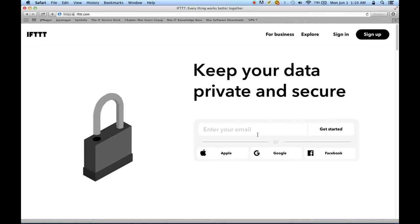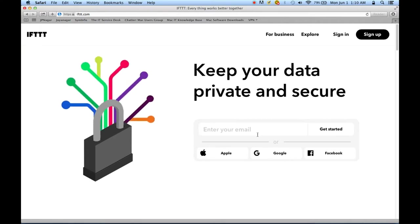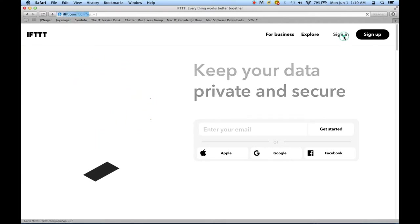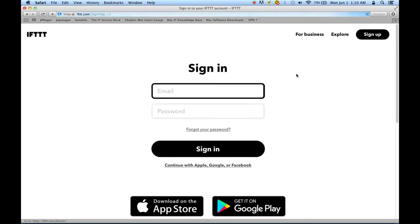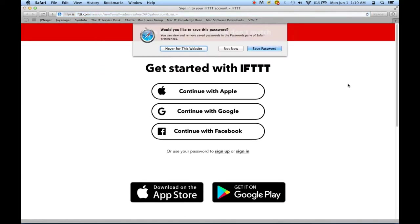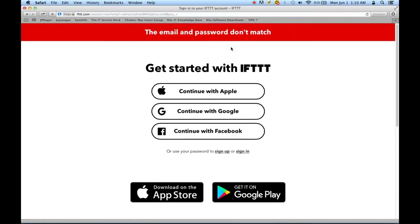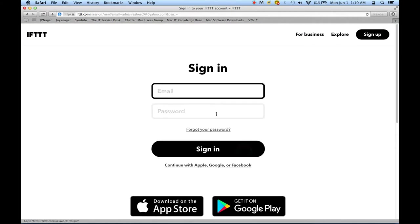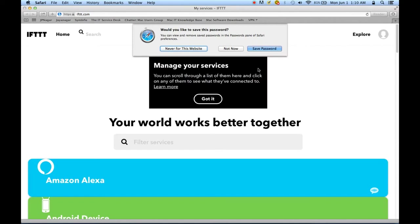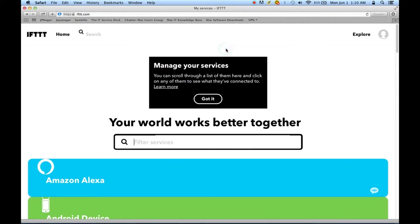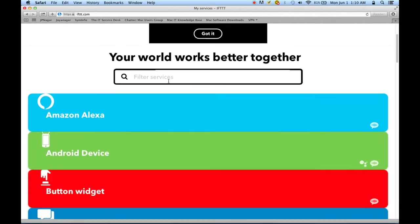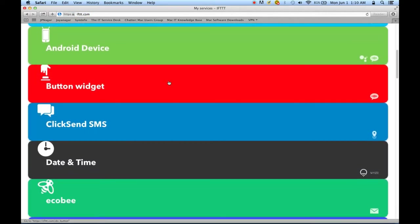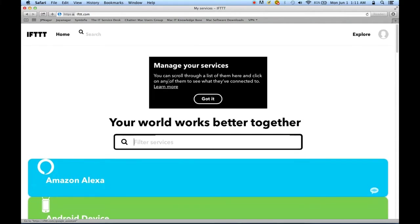I have an account here. If you guys don't, feel free to go sign up—it's a completely free service. Since I already have an account, I'm going to go ahead and use my email ID to log into my IFTTT account. Signing in will take me directly to my home page, which is a bunch of applets that I'm already using.